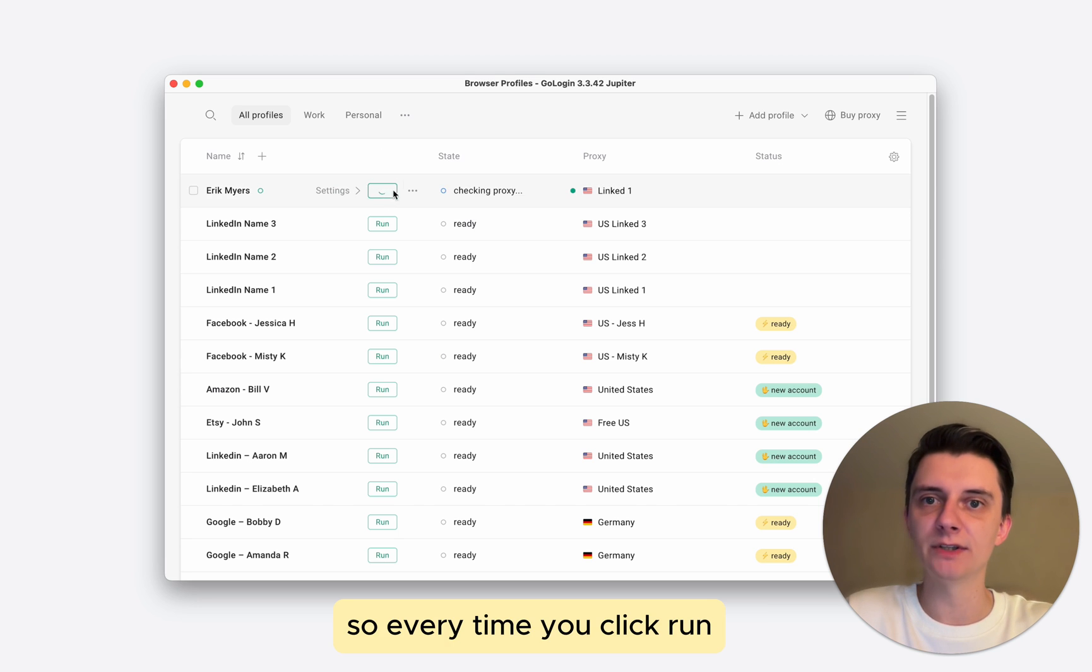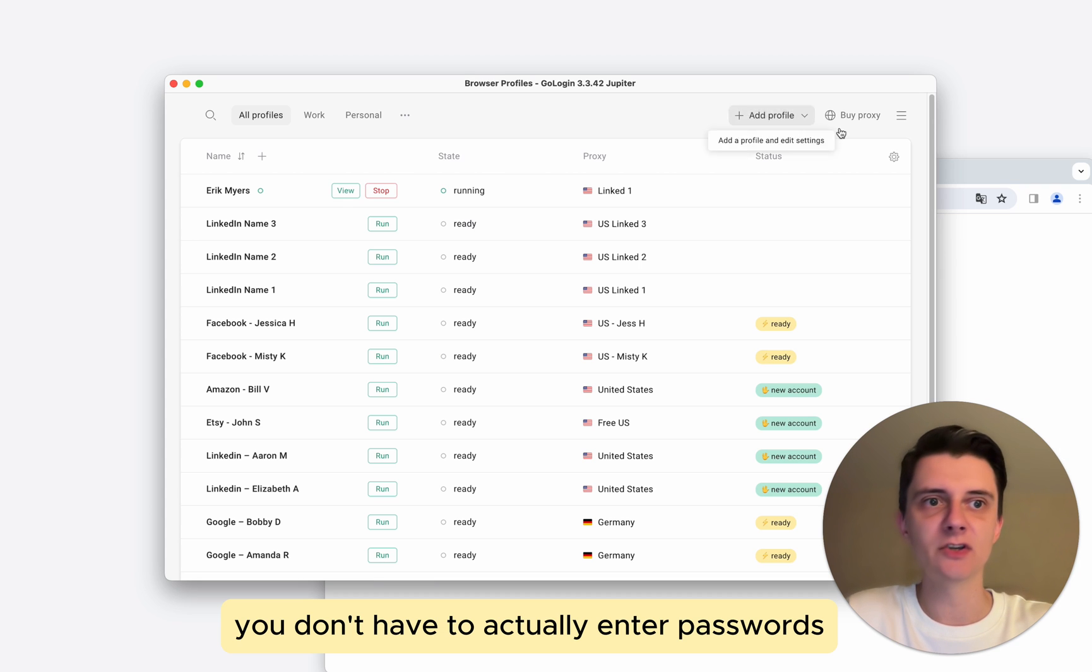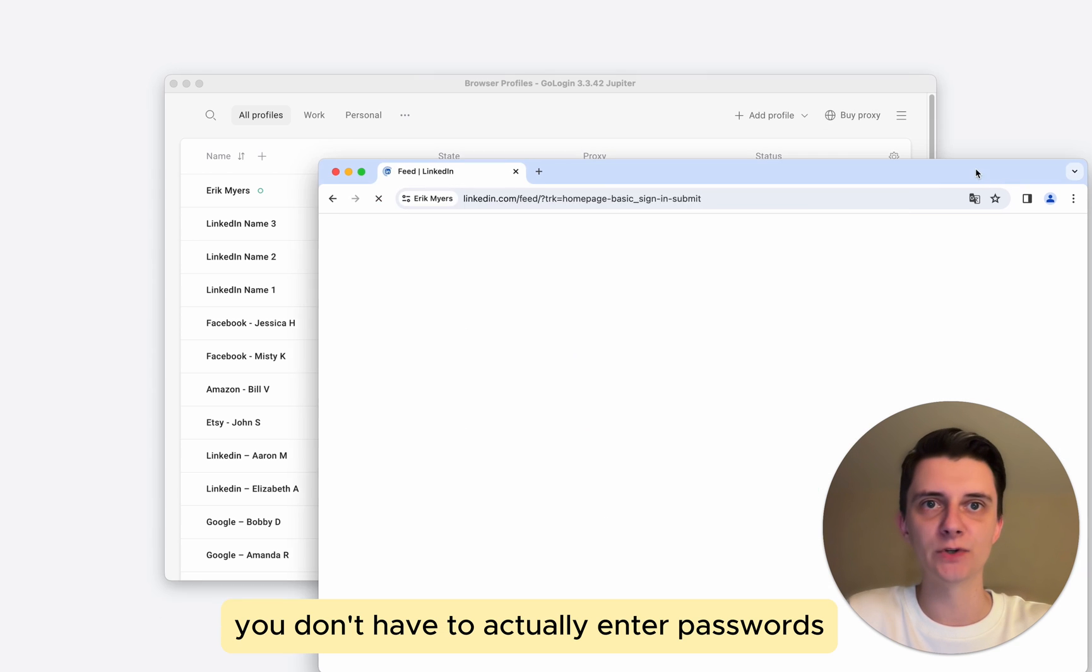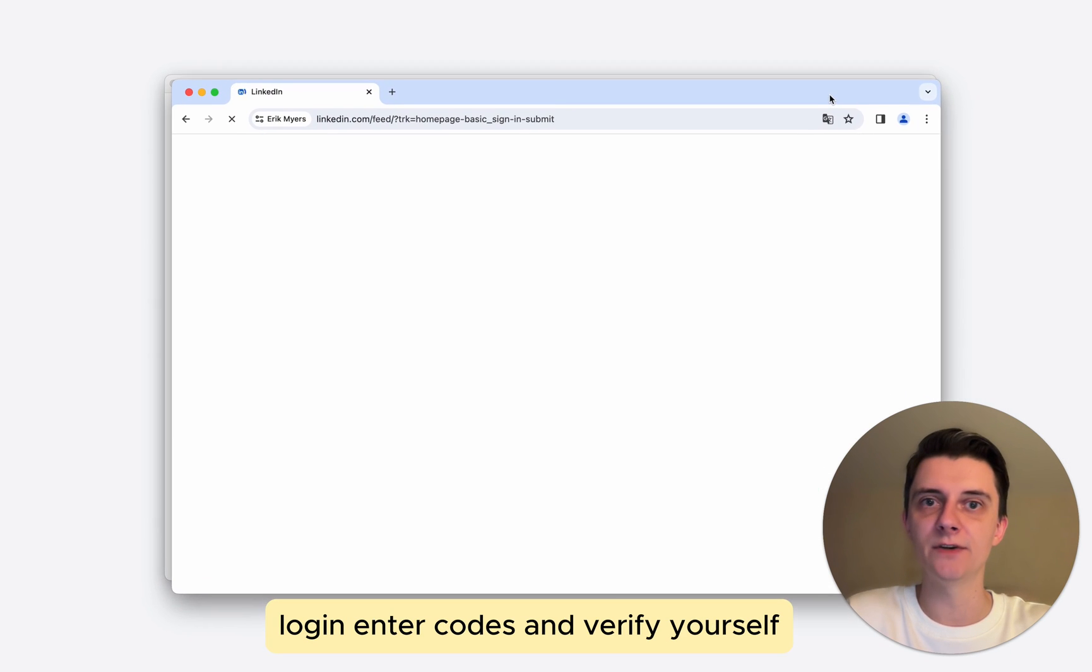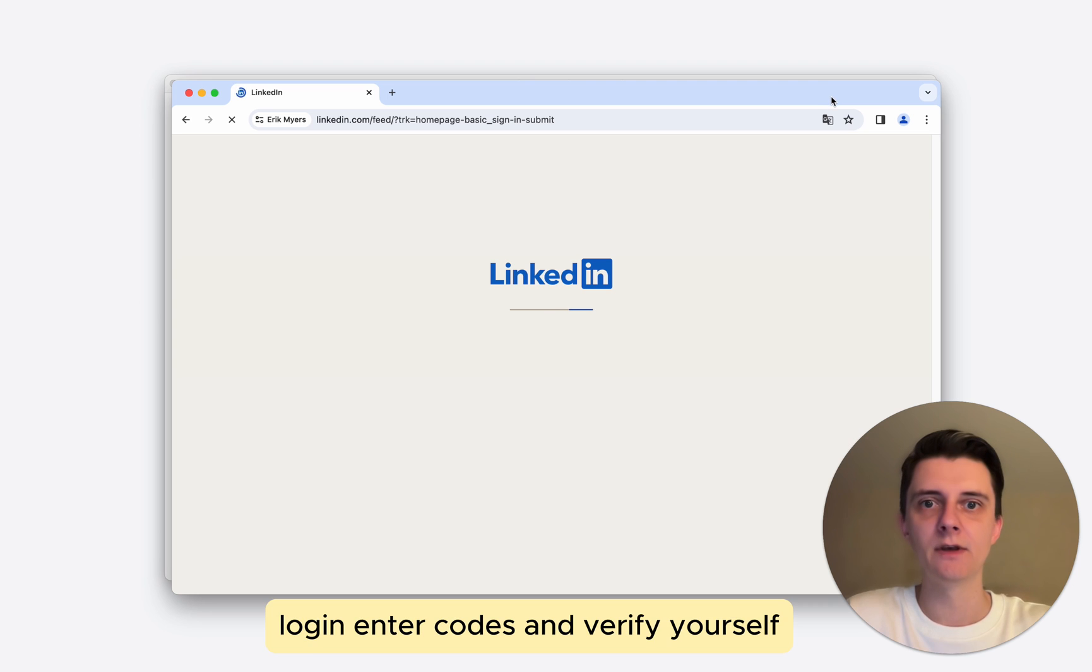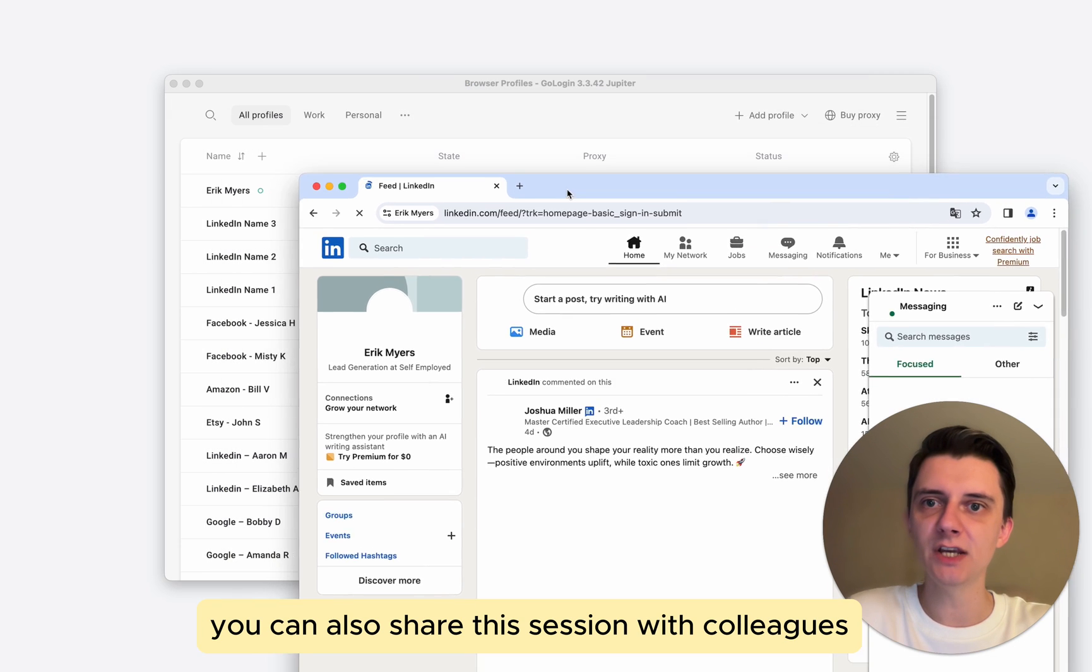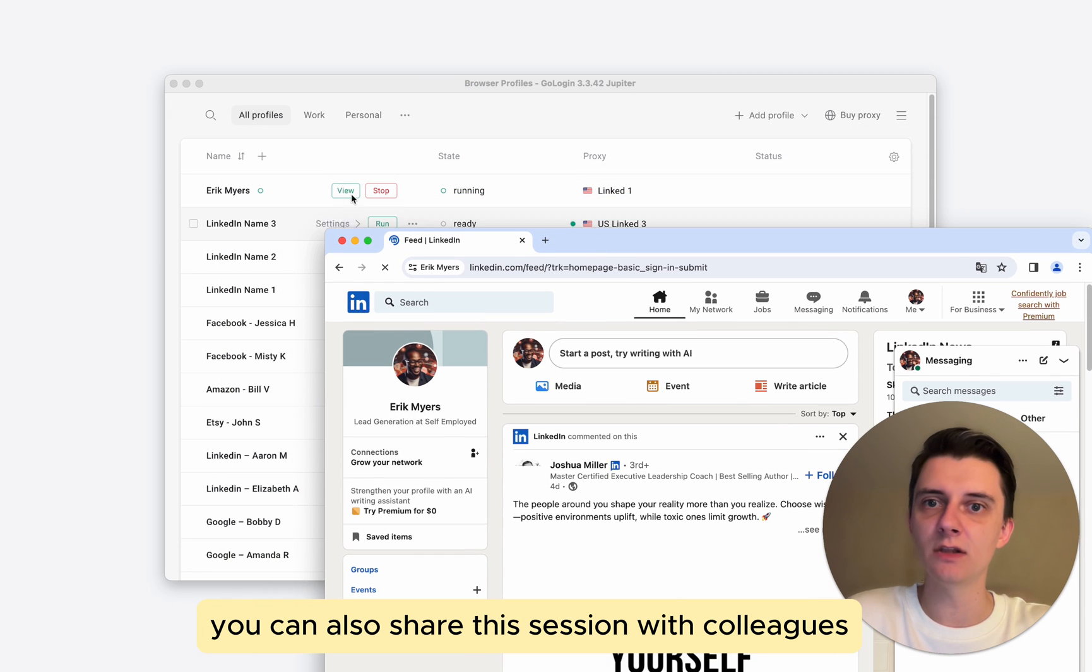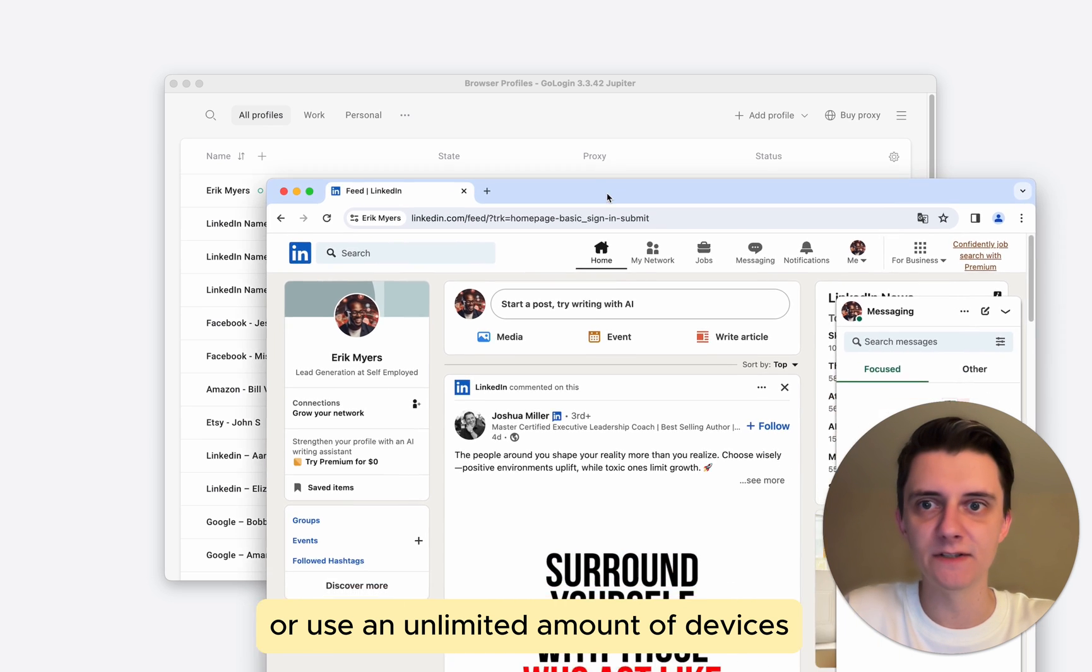Every time you click run after you've imported the account, you don't have to enter passwords, login, enter codes, and verify yourself. You can just continue the session. You can also share this session with colleagues or use an unlimited amount of devices.